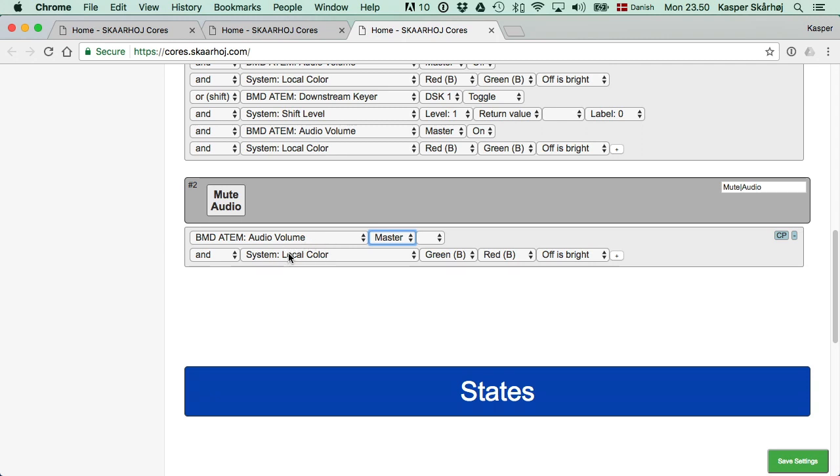Further, we also saw that the button colors were not regular white, dimmed, and highlighted. But rather, it was green whenever the audio was on, and it was red when it was turned off. And also in the off state, the red value was actually bright. So that's all achieved by a local color action.